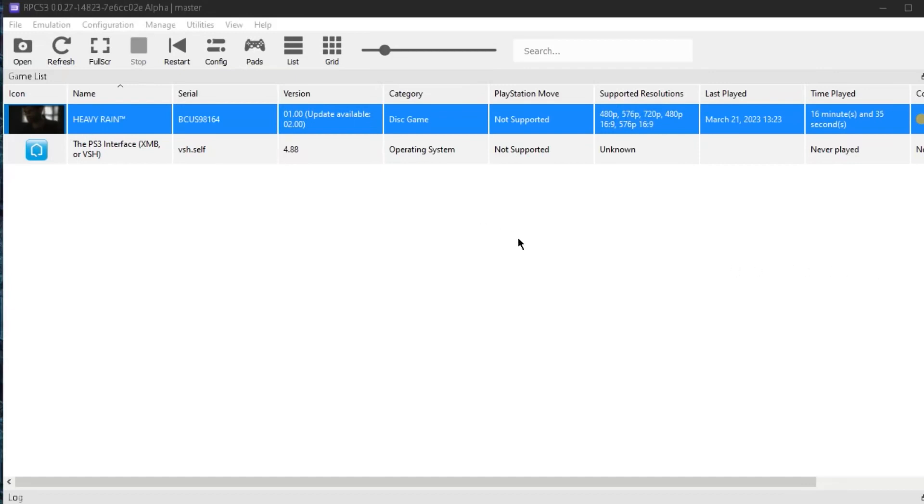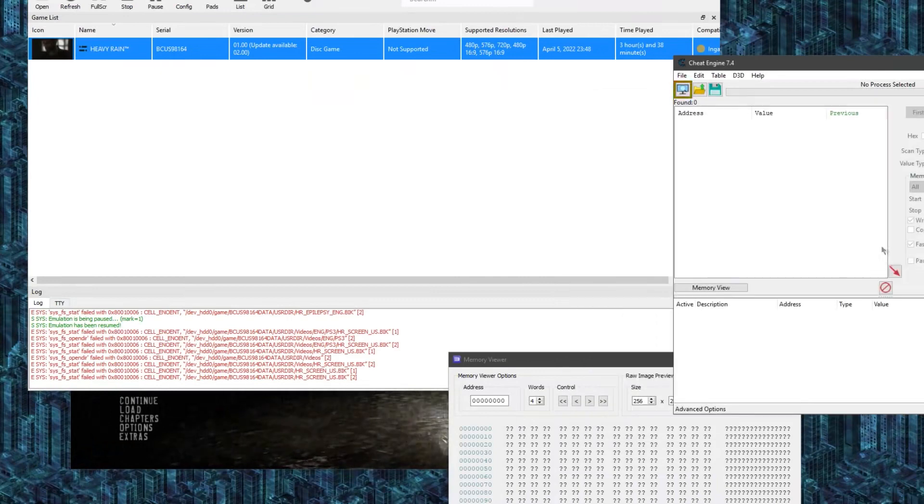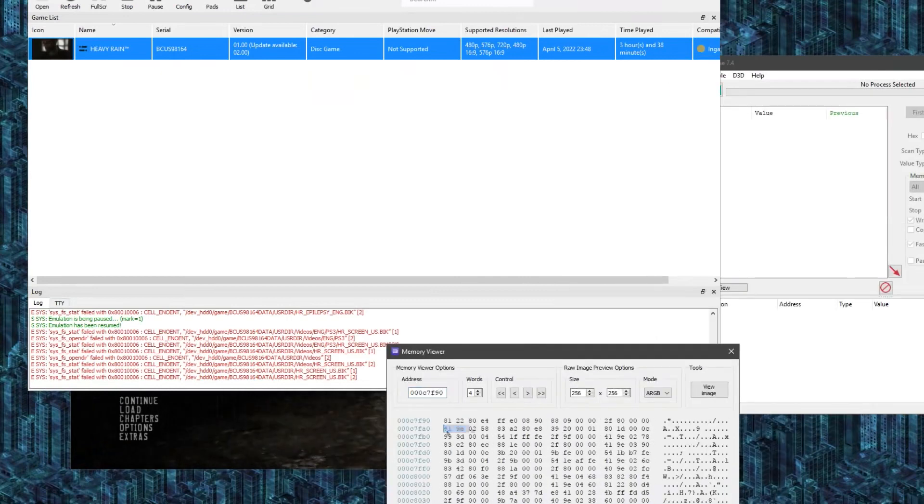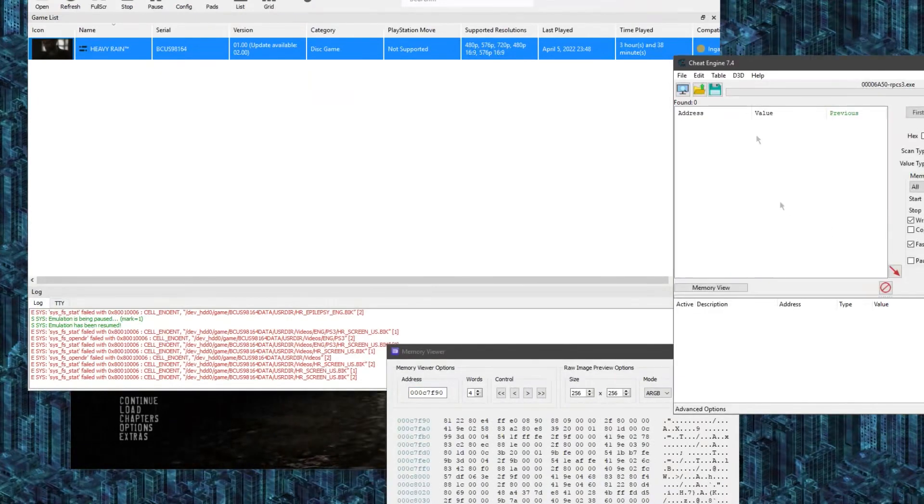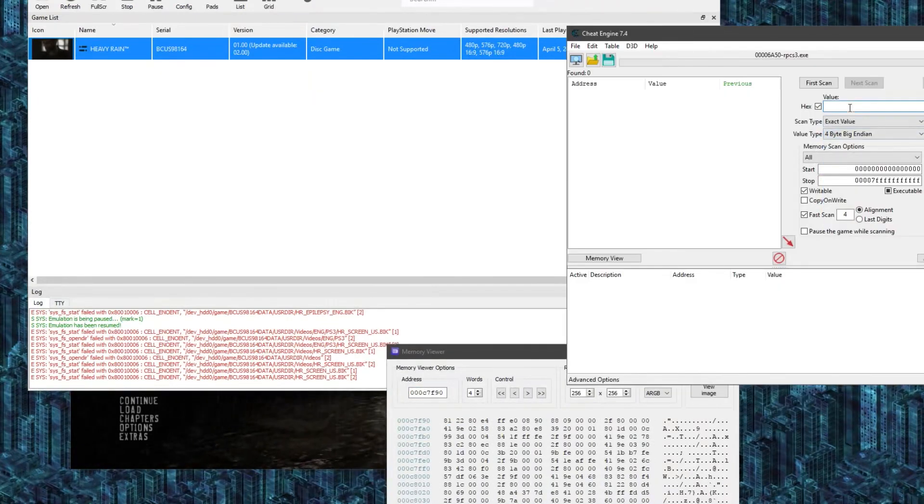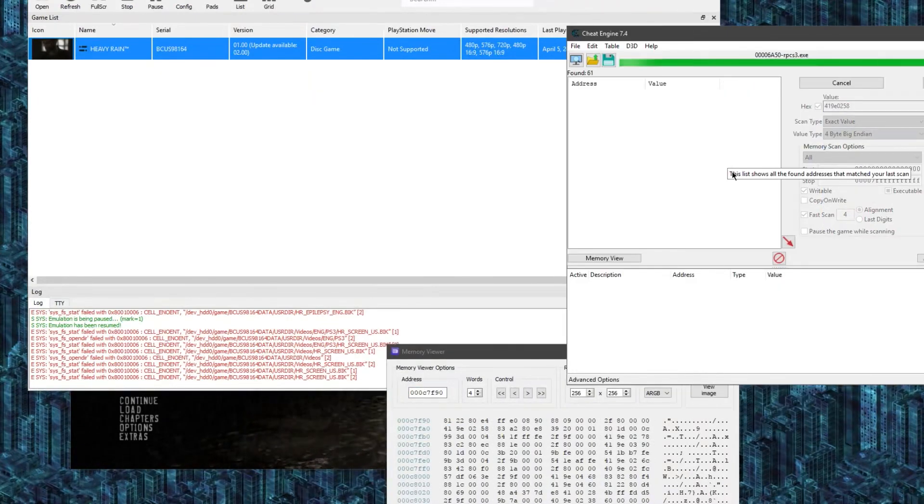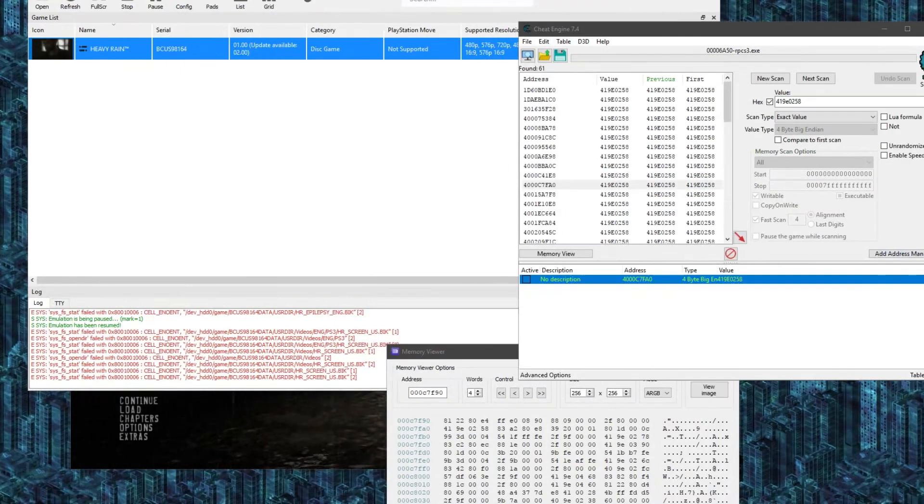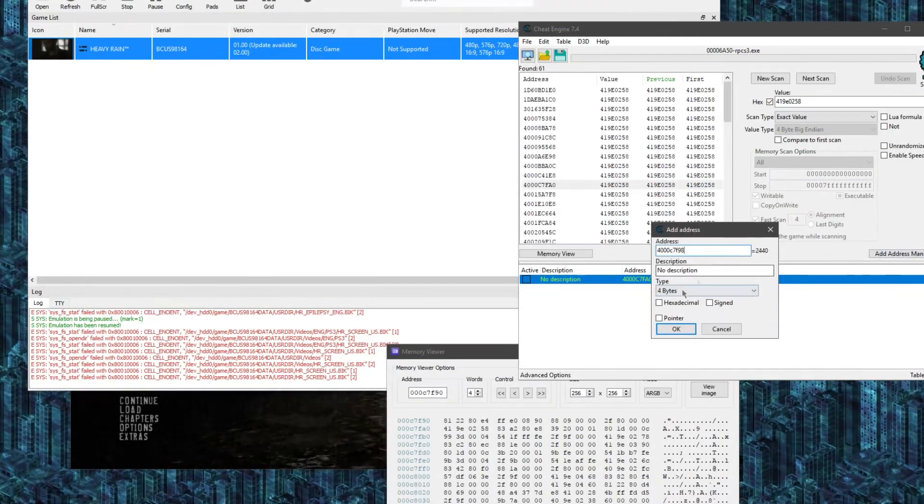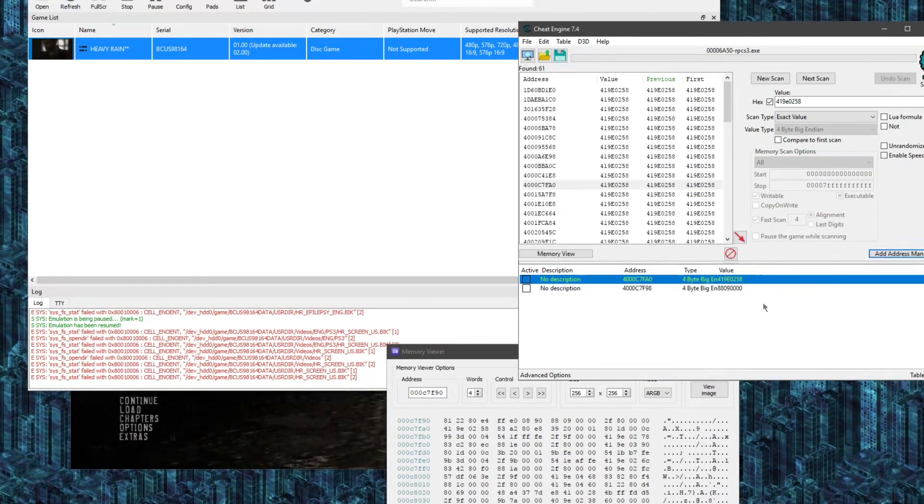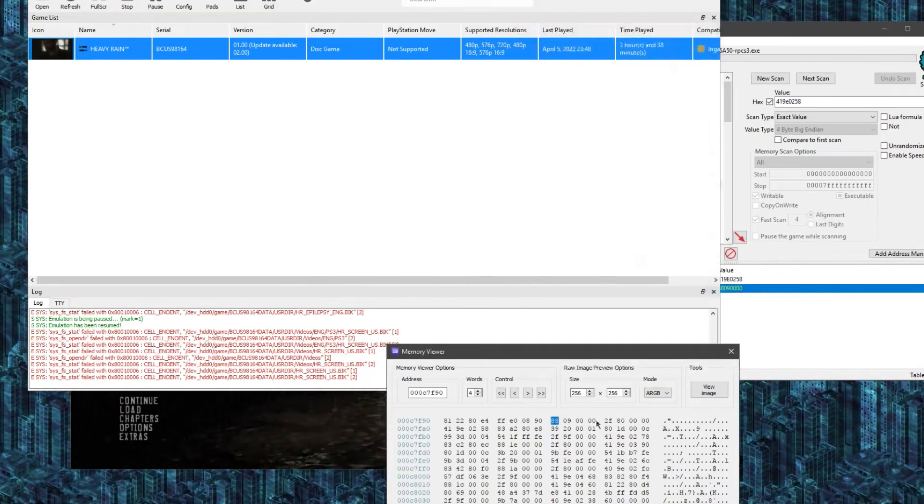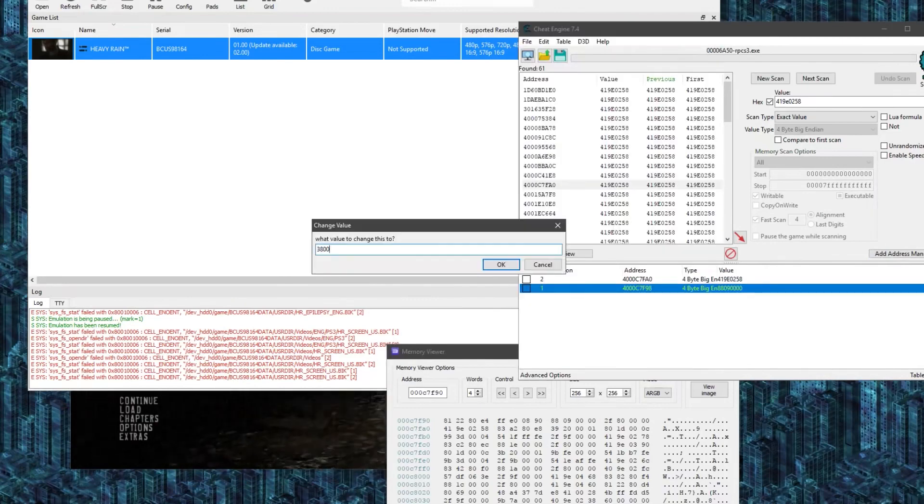Back when I first recorded all the footage for the Heavy Rain video, this was over a year ago, and the emulator, the PS3 emulator, it just didn't work with the patches. So back then I was using Cheat Engine to real-time modify the memory values of the game, and that worked, but it was unreliable and weird.